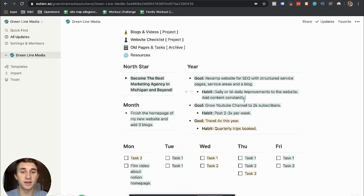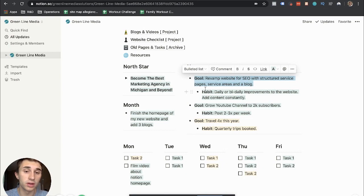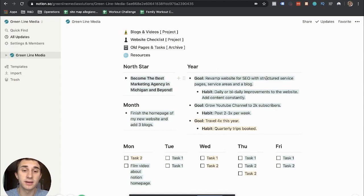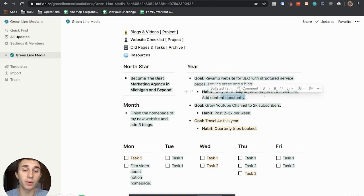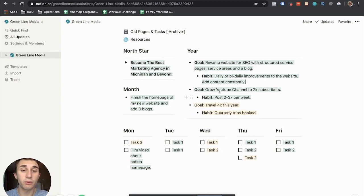So for every goal, for every long-term goal, I try to build a habit along with it. So if I'm revamping my website, I want to make it a daily or bi-daily habit to improve my website and add content constantly because that's really important for SEO.